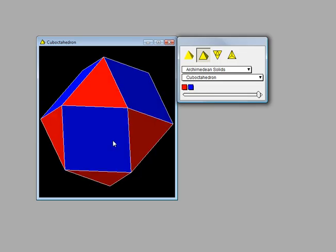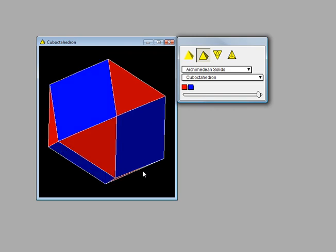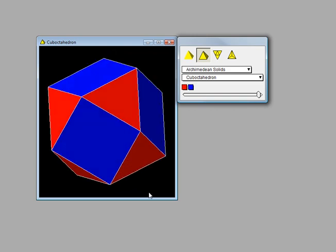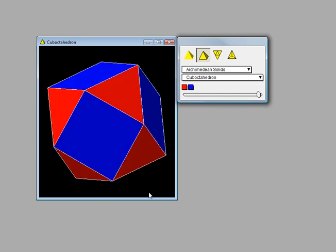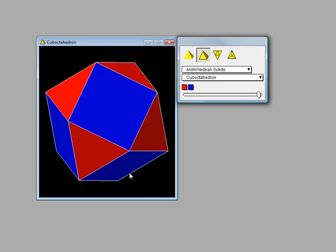Here is another view of the cuboctahedron, and you'll notice that it is made up of triangles and squares.